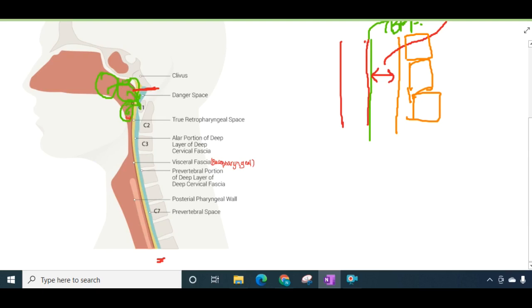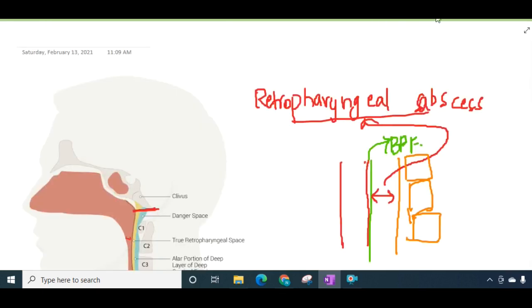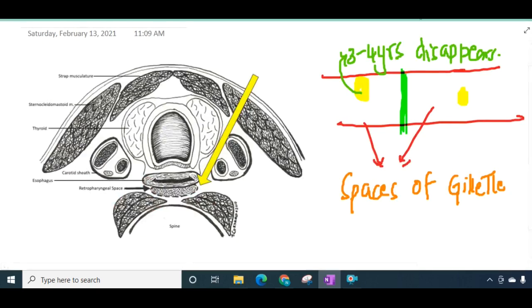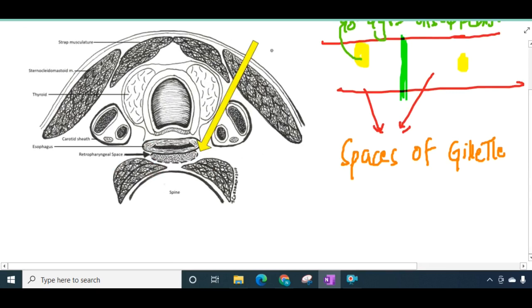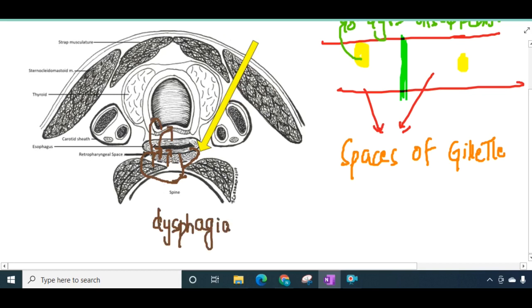Sometimes, penetrating injury from the posterior pharyngeal wall or cervical esophagus can result in acute retropharyngeal abscess. In this abscess there is formation of an abscess cavity and suppuration of the retropharyngeal lymph node, causing the retropharyngeal space to swell. This swollen space with pus will compress the esophagus and trachea, resulting in dysphagia or dyspnea.